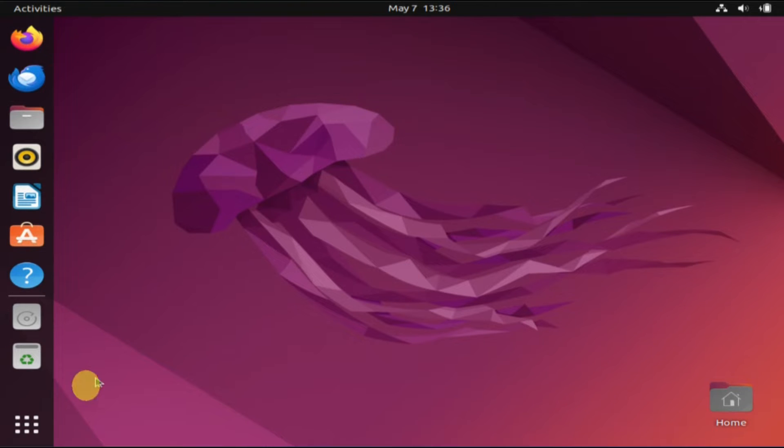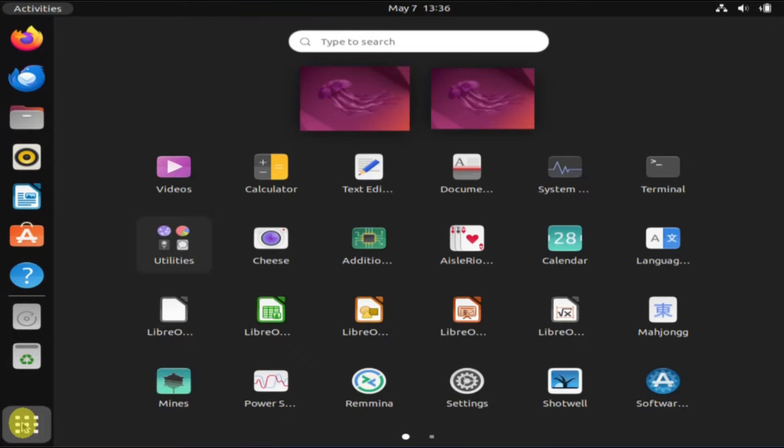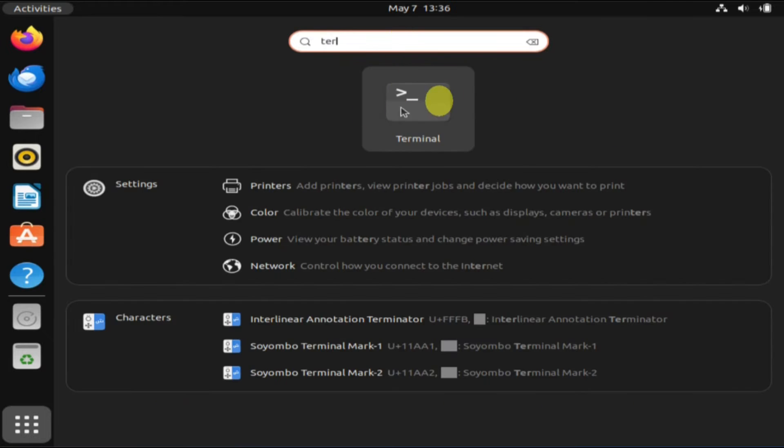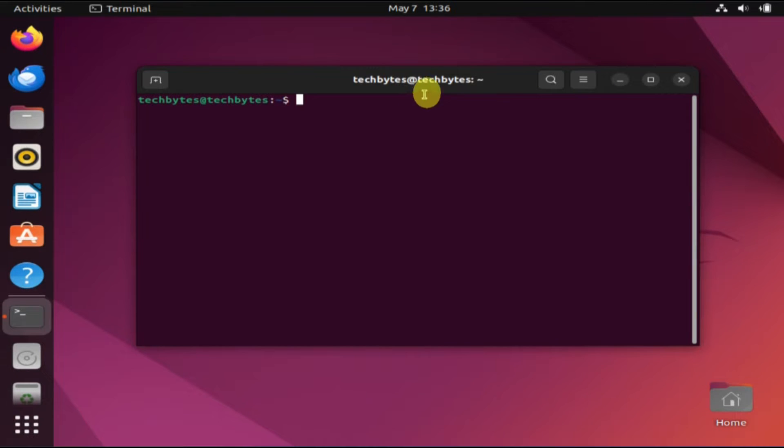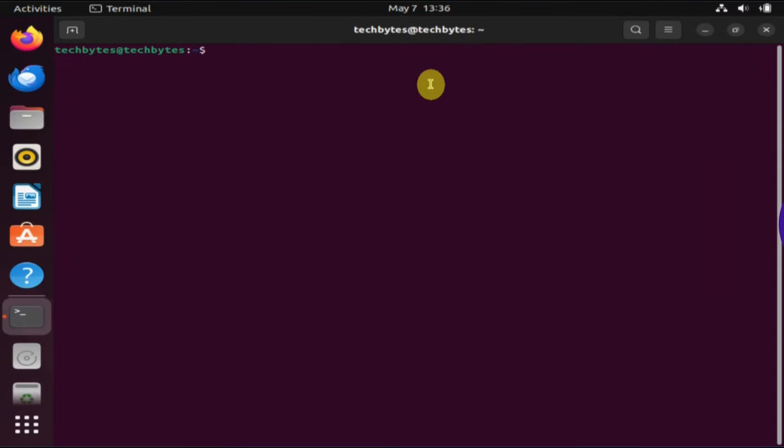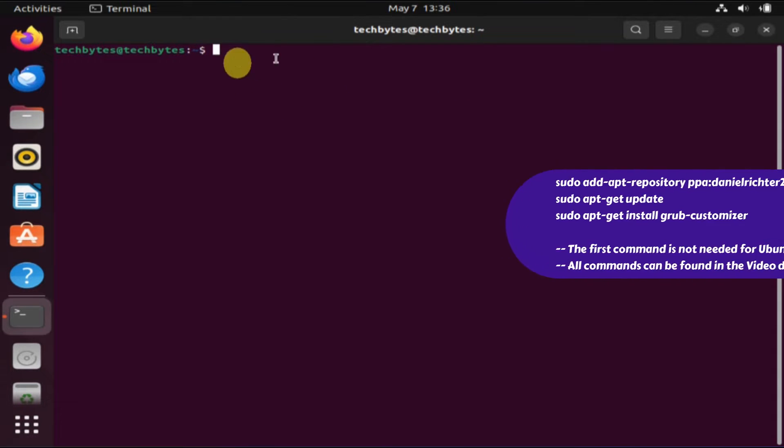Once you're in the Linux system, please launch the terminal. We'll be executing a few commands here.